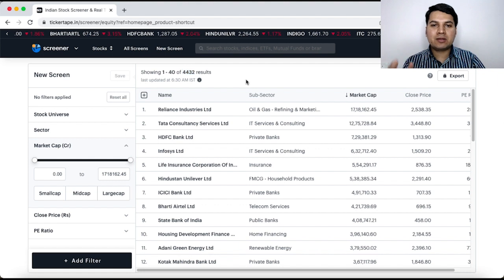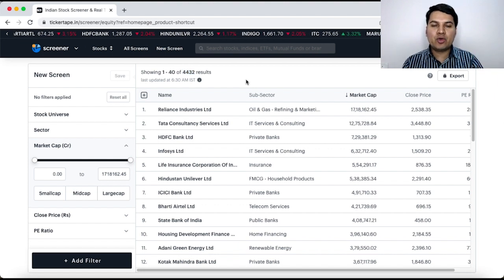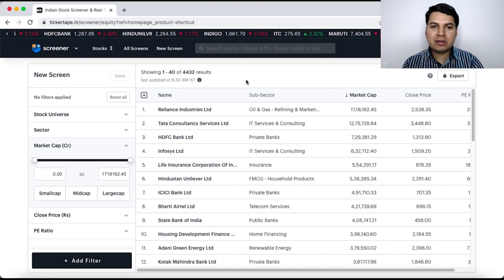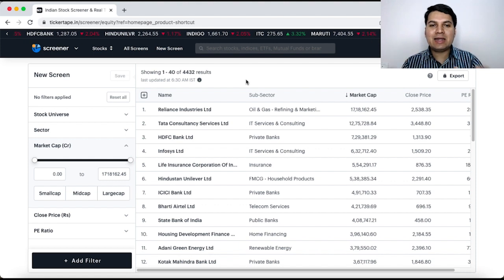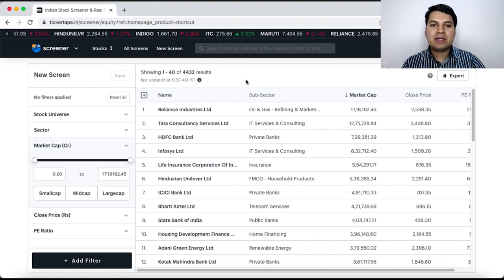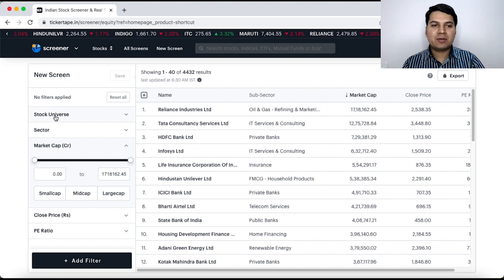But this is too much to research. You would like to shortlist a few companies on which you can do further research and then decide these are the companies to invest for long term. Now, how to go about this process?